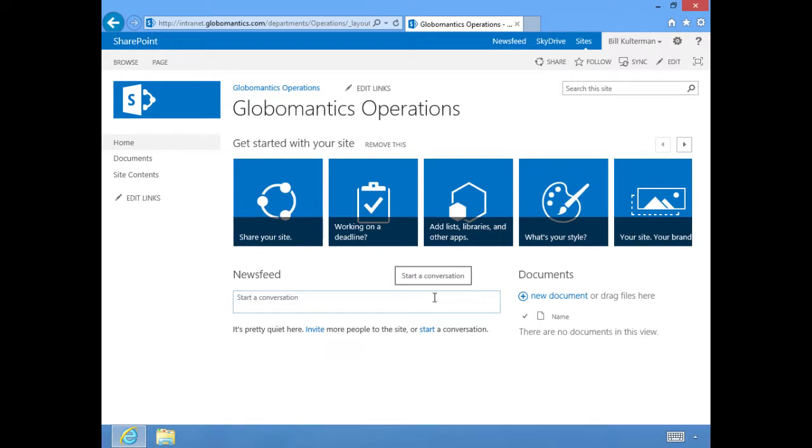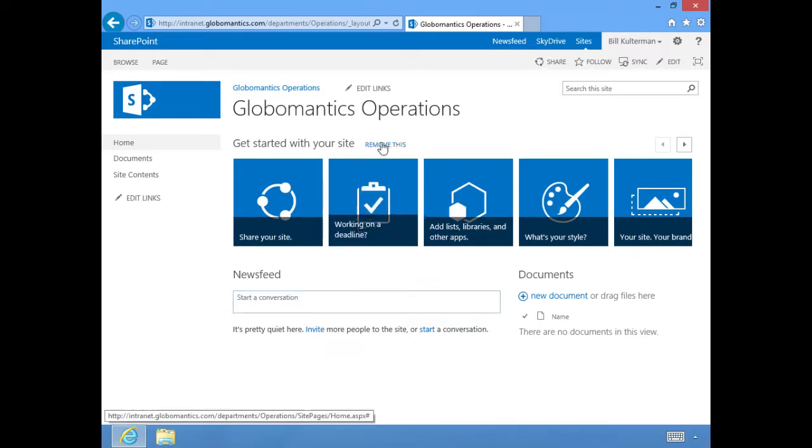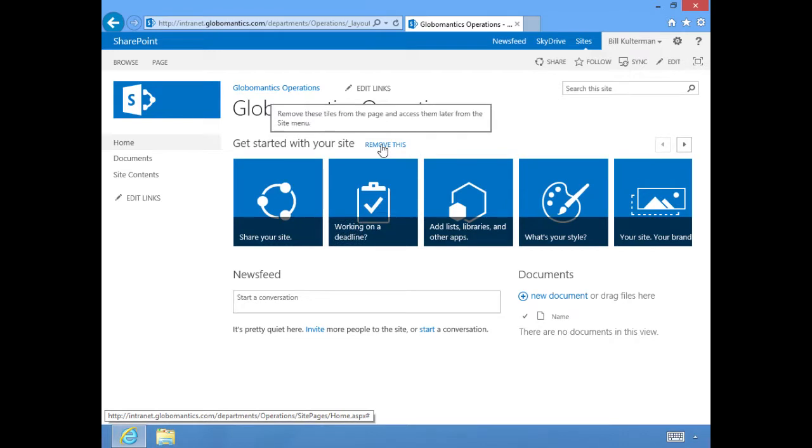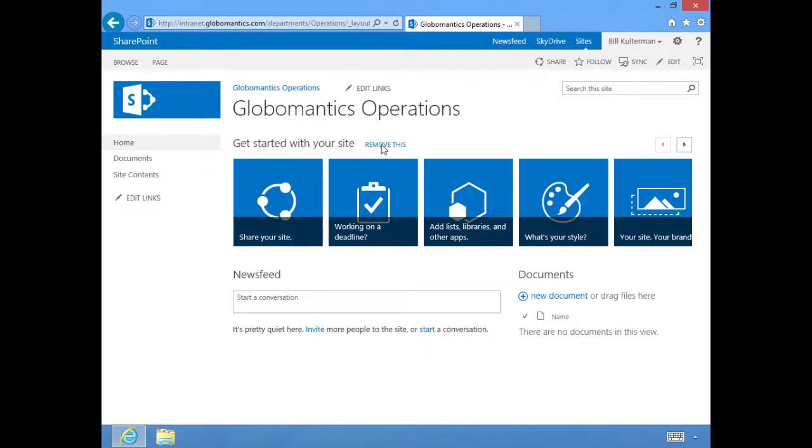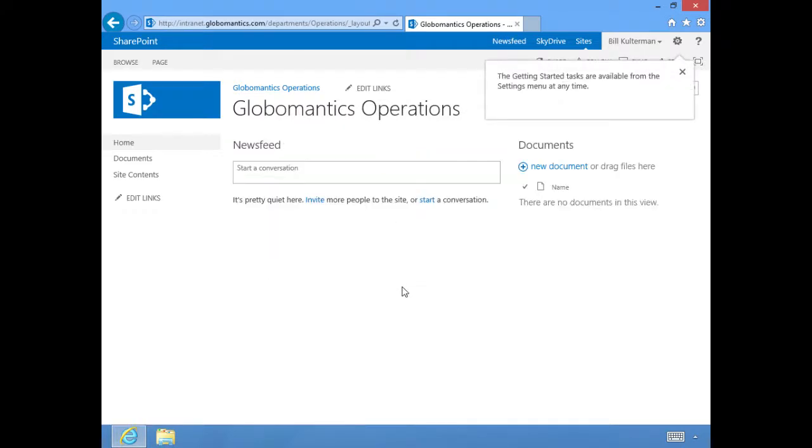These are just shortcuts to other places, quite honestly. You'll see here this option to remove this. It'll take these tiles off of here for you so that you have a much cleaner look to your site.